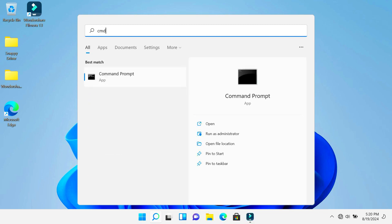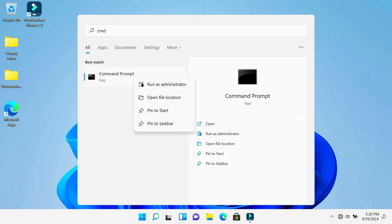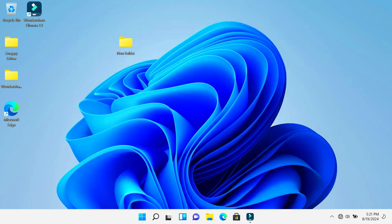You can go ahead and right-click on it and run it as administrator, and the command prompt screen will open up.